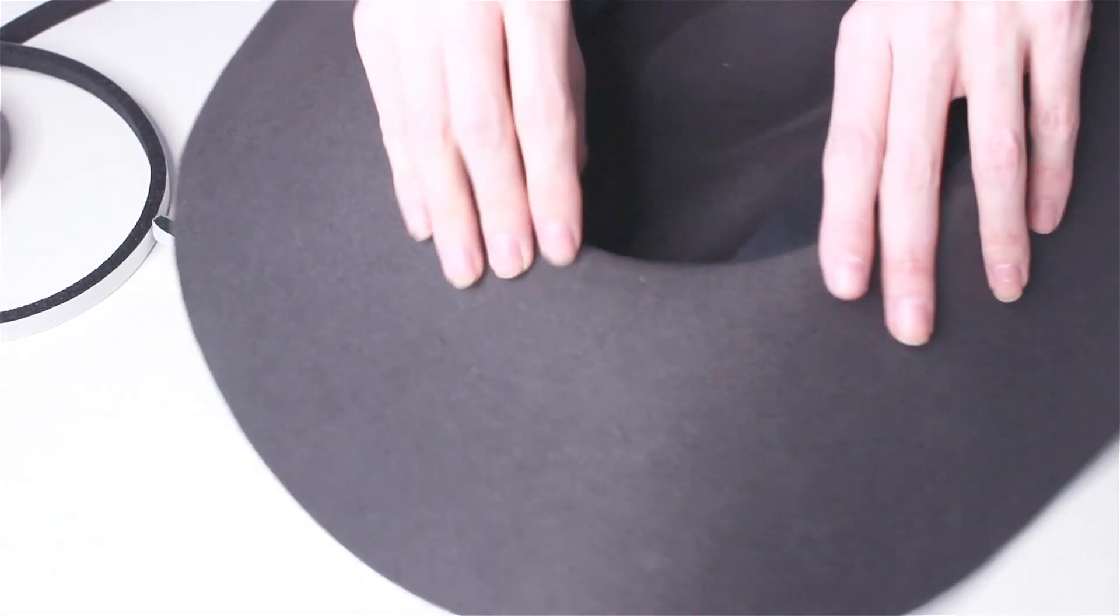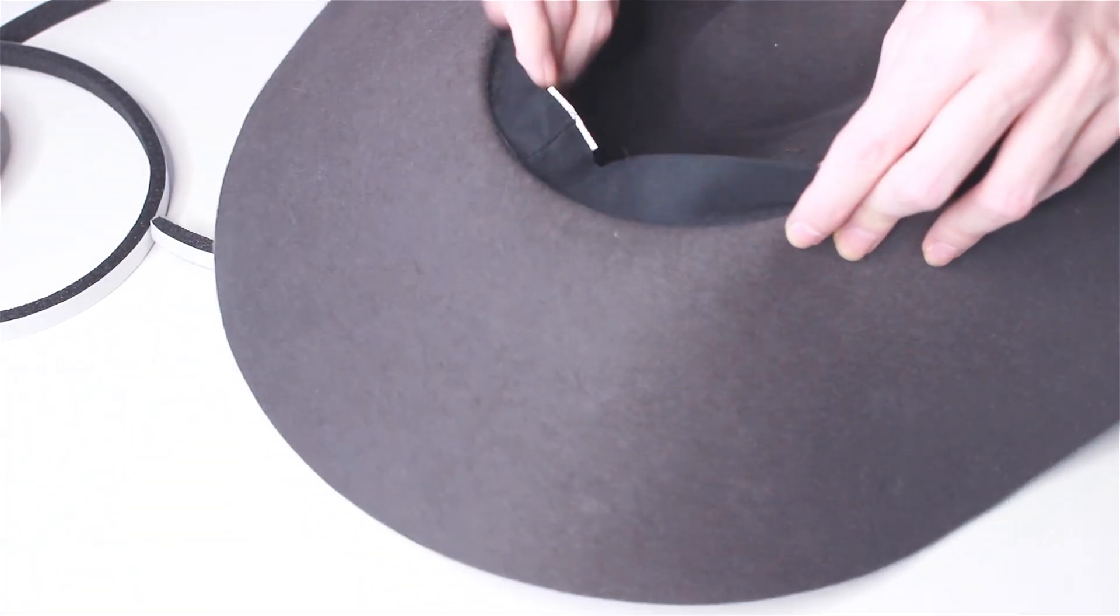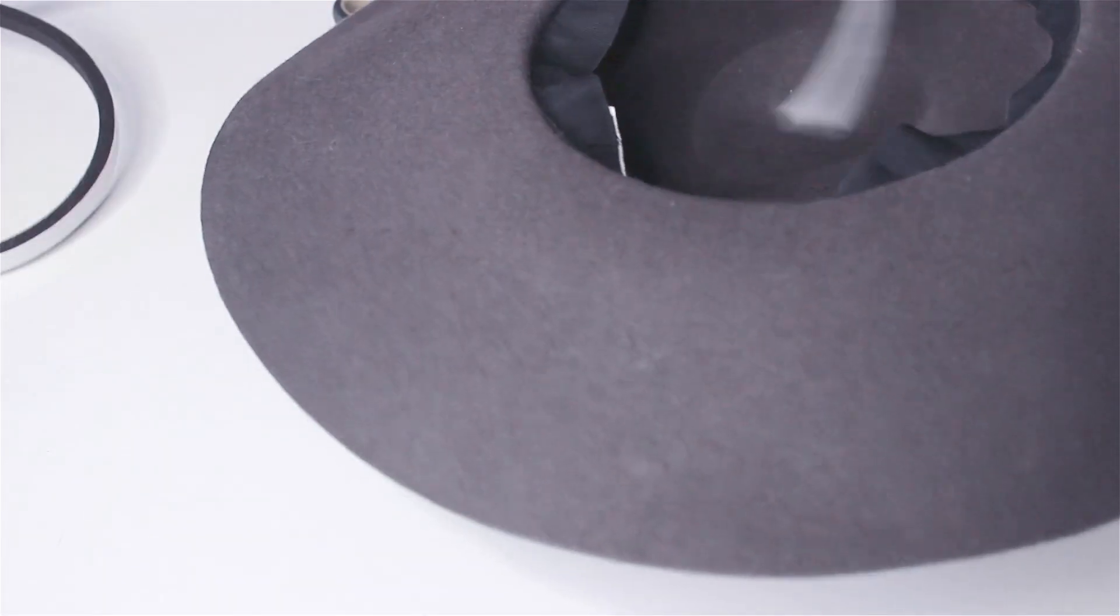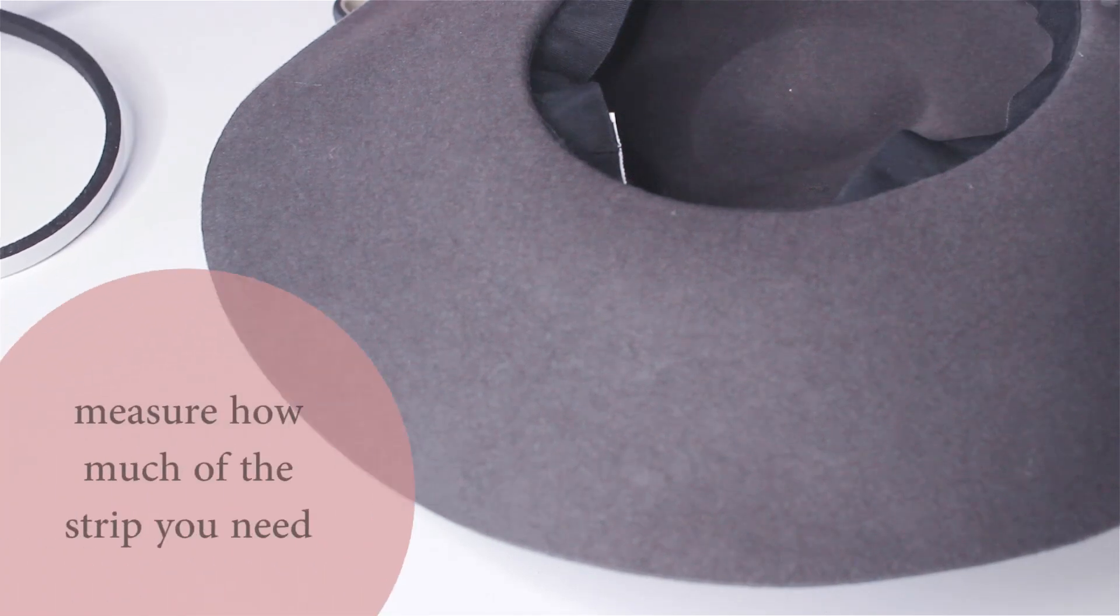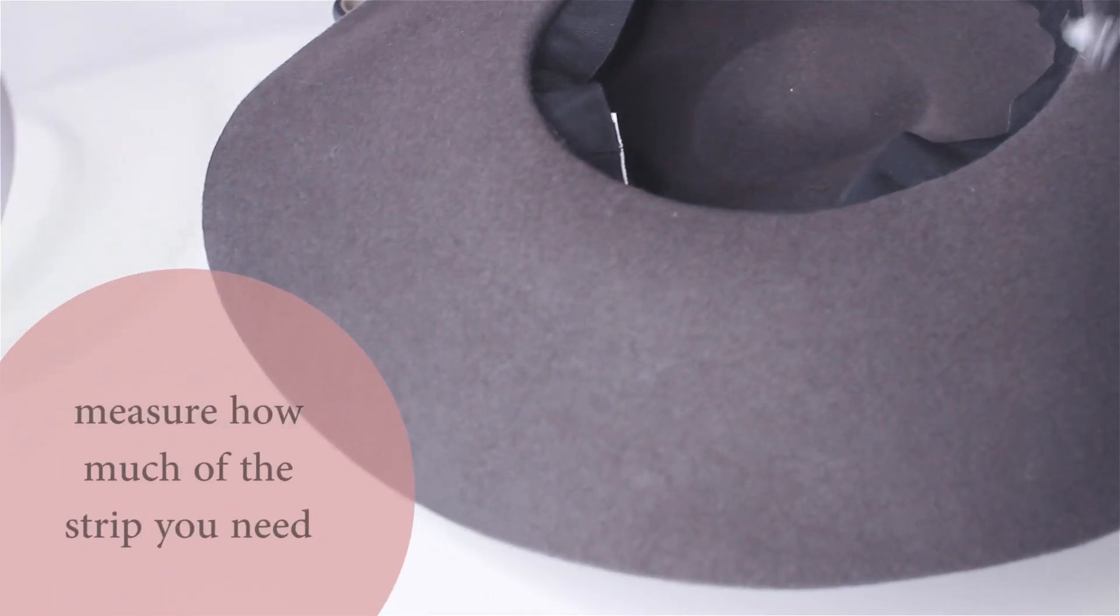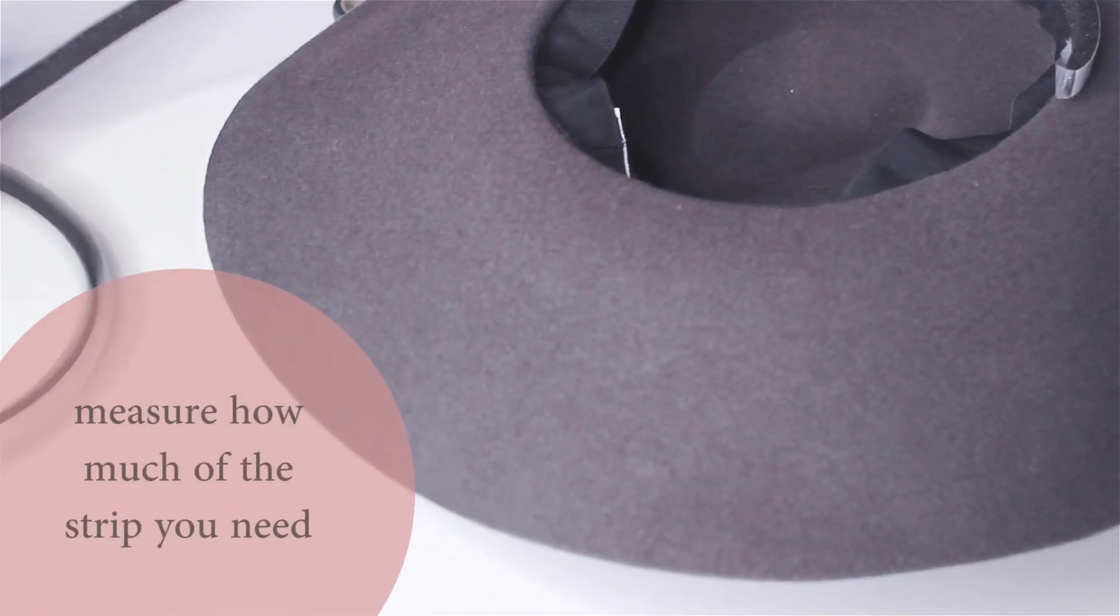So, let's do it! First, you're going to take your hat and the weather stripping and you're going to want to measure the length to cut.